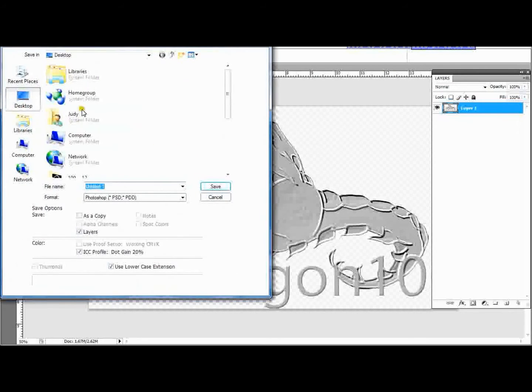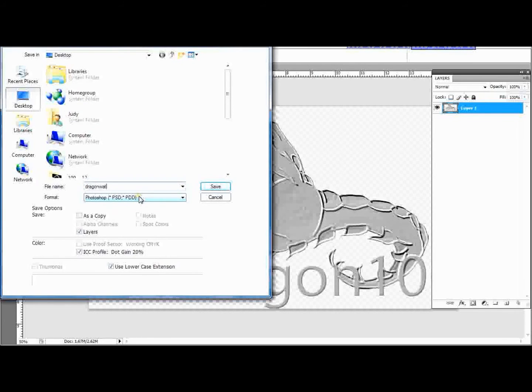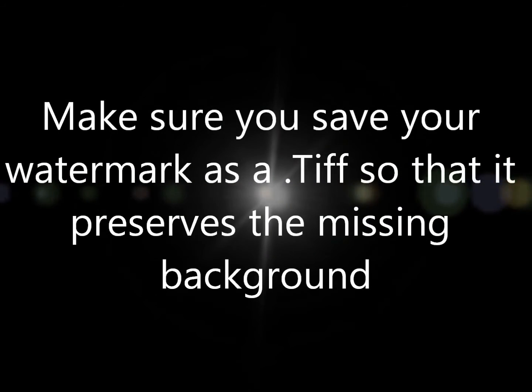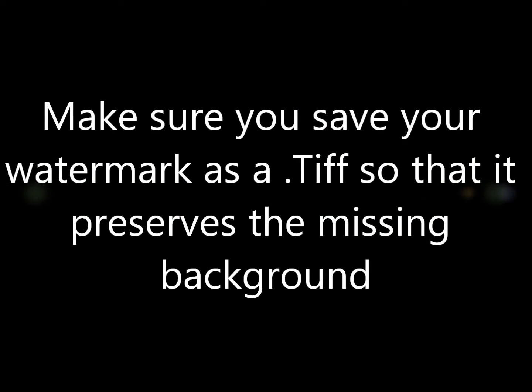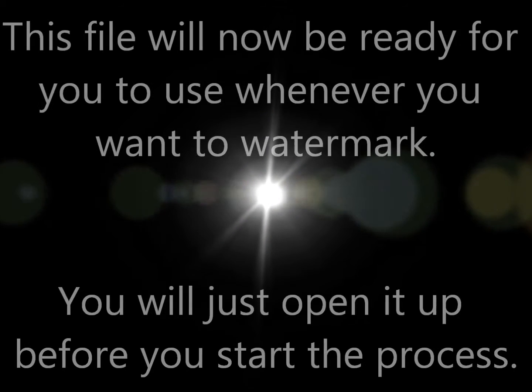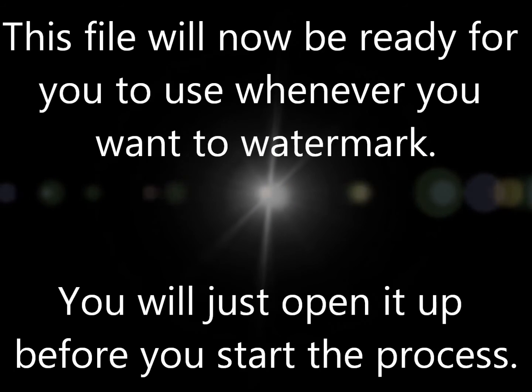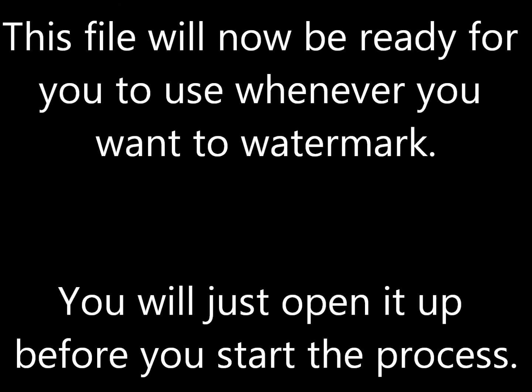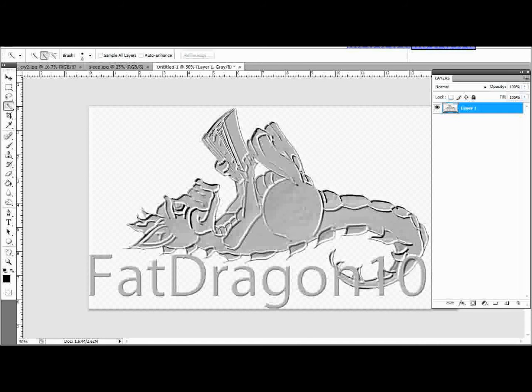So Files, Save As. I'm just going to do it to my desktop for now. So that's Dragon Watermark. So now we've got our watermark ready and open.